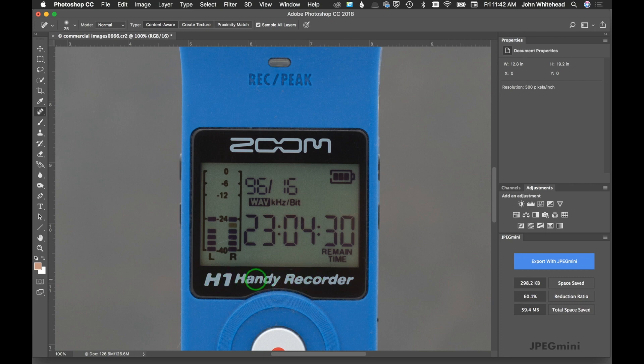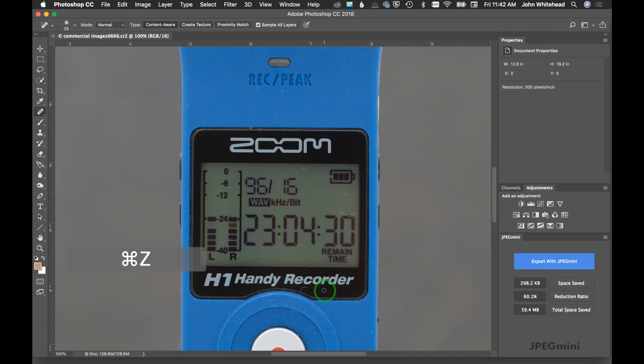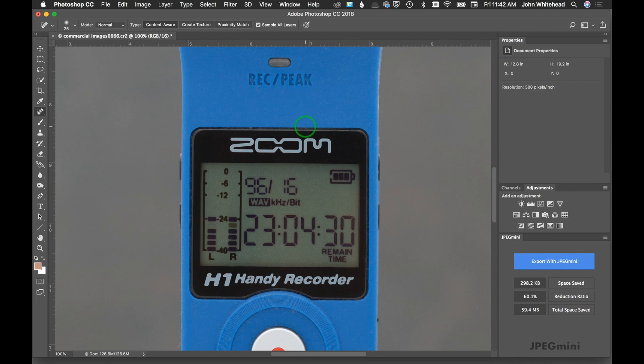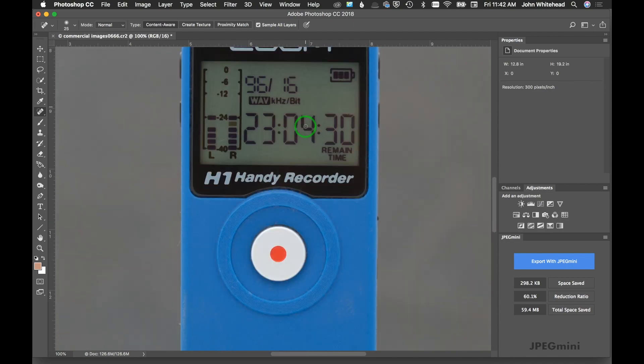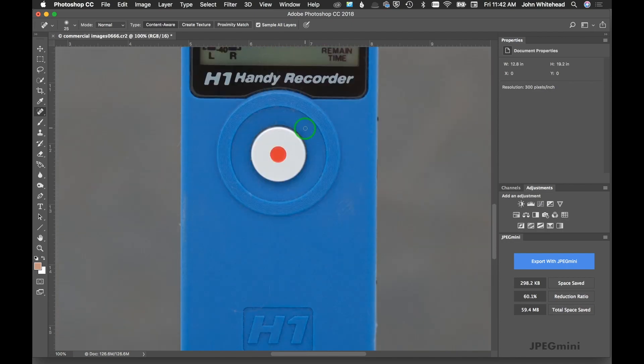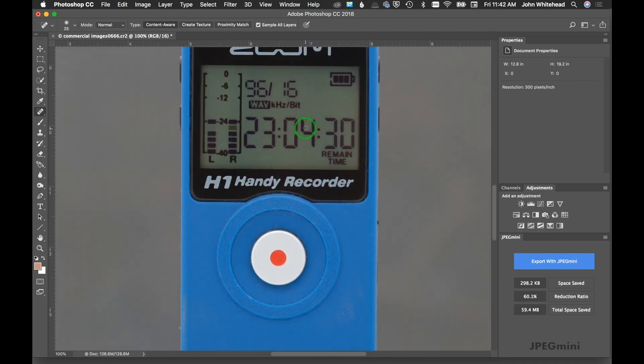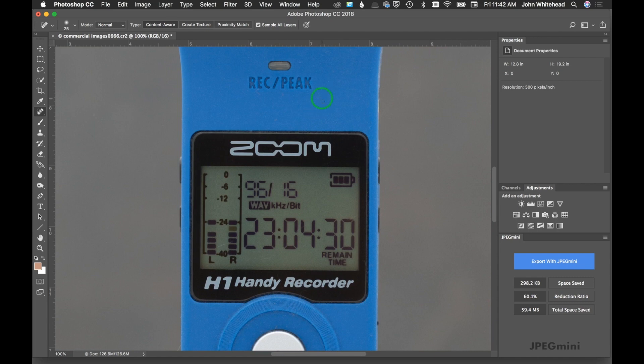I'm going to zoom and undo what I just did. Look how sharp that is. Look at all the texture and detail. Look at the RecPeak in there. It's blurring that. There's nothing sharp in here, it's just everything's all blurry and doesn't look good.